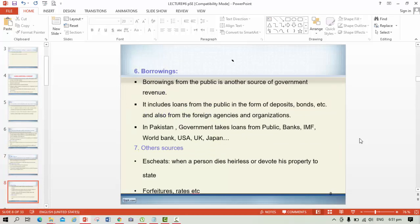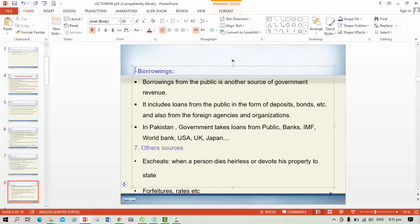Borrowing from the public is the seventh source of revenue. In cases of emergency or financial deficiency, the government takes loans from banks, individuals, international organizations, and other states. Certain types of loans include loans from the public in the form of deposits and bonds, and also from foreign agencies and organizations. In Pakistan, the government takes loans from public banks, IMF, World Bank, and countries like the US and UK. Apart from these, there are other sources of revenue as well, including steeds — where a person who dies or devotes his property to the state provides revenue through that inheritance.